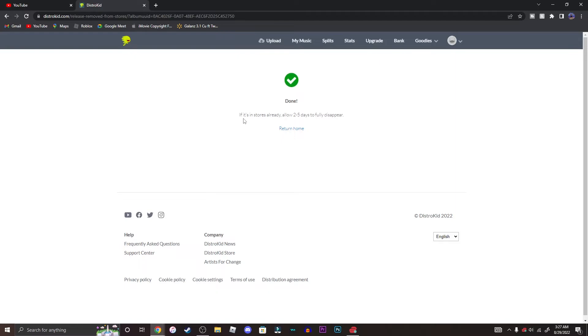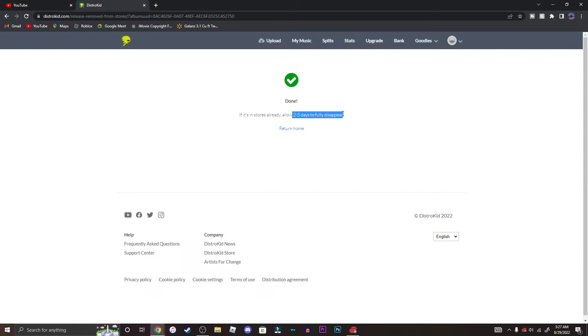So if it's in stores already, allow two to five days to fully disappear, so be patient on that. And if it doesn't go away in the stores, then you have to contact DistroKid if it doesn't get removed. So you have to email them and you have to provide them with the link of the store where it's at and then you'll be good to go.